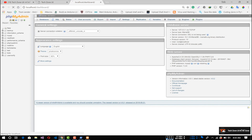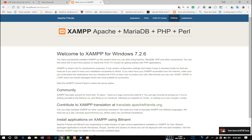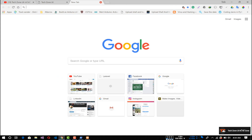We are going to take a look at the localhost and the XAMPP. We are going to take a look at PHP version 7.2.6. We are going to run a PHP framework and take a look at PHP version 8.3.6.